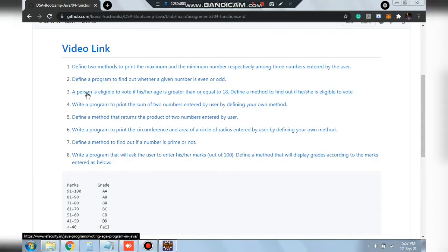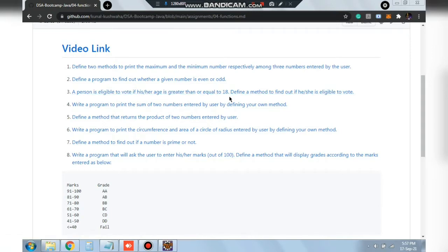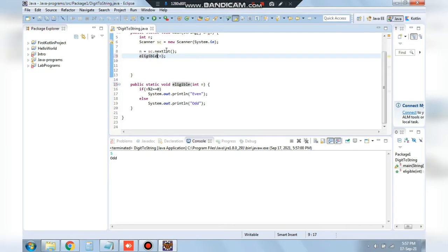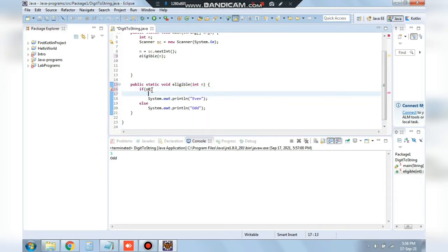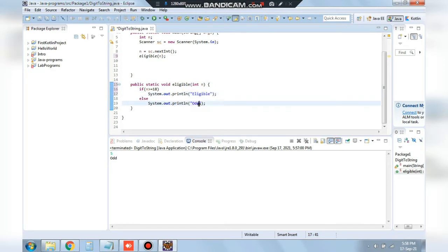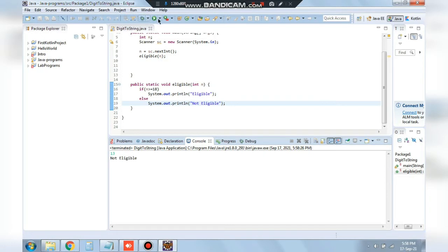The next program is to write a function to find out if a person is eligible to vote if their age is greater than or equal to 18. The function is named 'eligible', accepting n as the age. If n is greater than or equal to 18 it will show 'eligible', else 'not eligible'. Running the program: entering 13 shows 'not eligible', entering 19 also shows not eligible — there seems to be a bug.